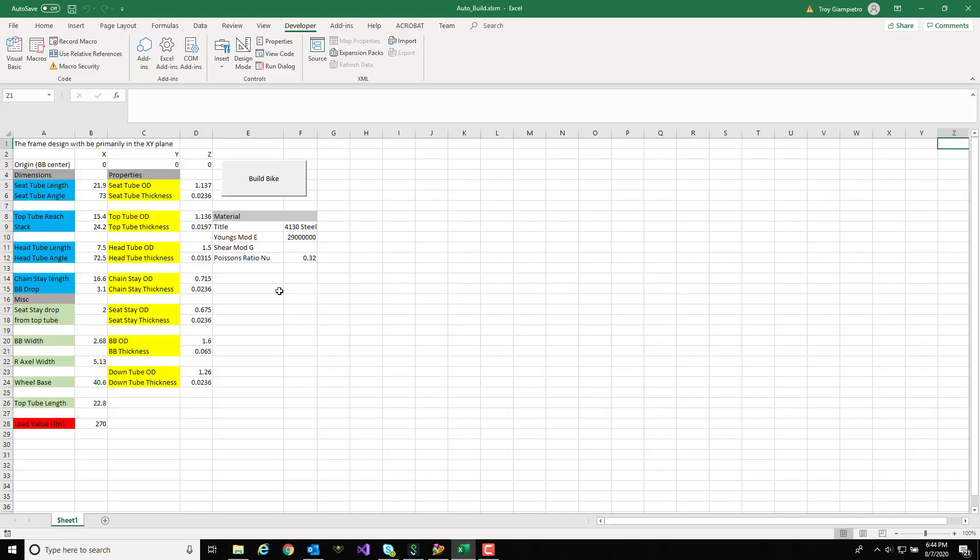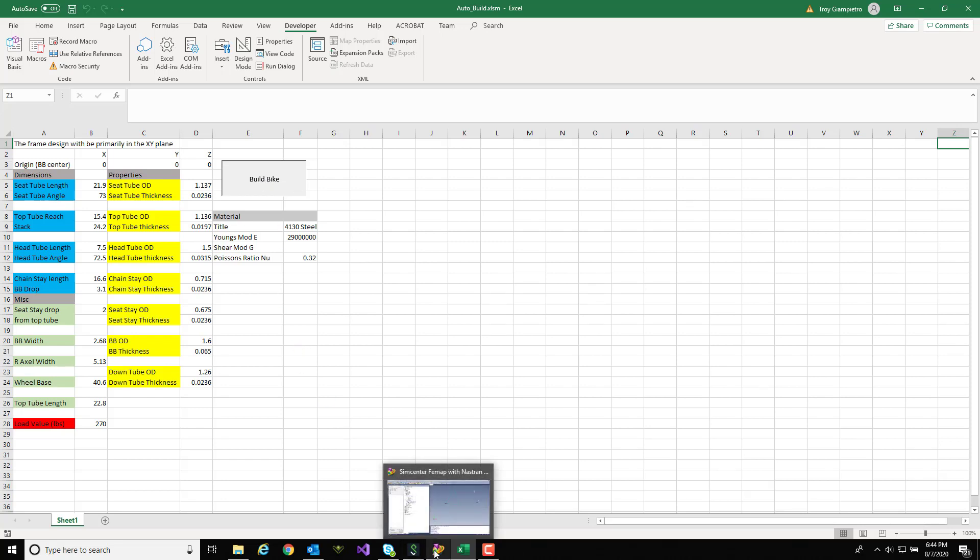So I've opened up a new instance of Femap and I'm going to jump back into my Excel file and run the build bike to do this first iteration on the analysis process.